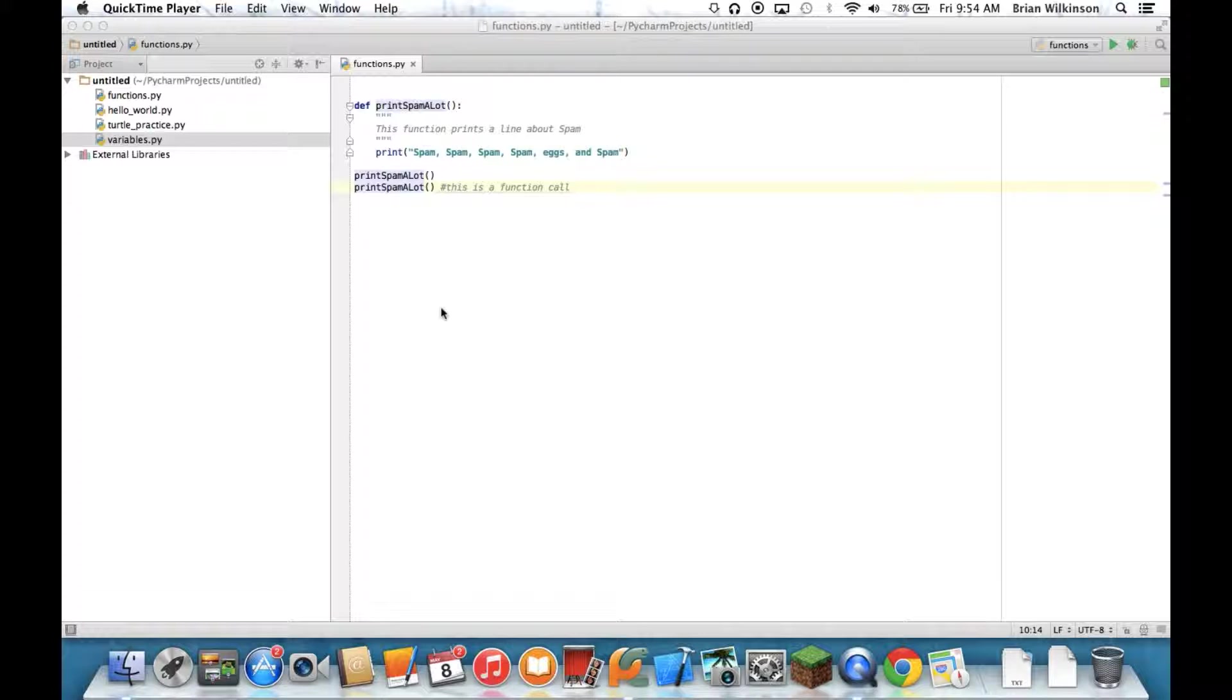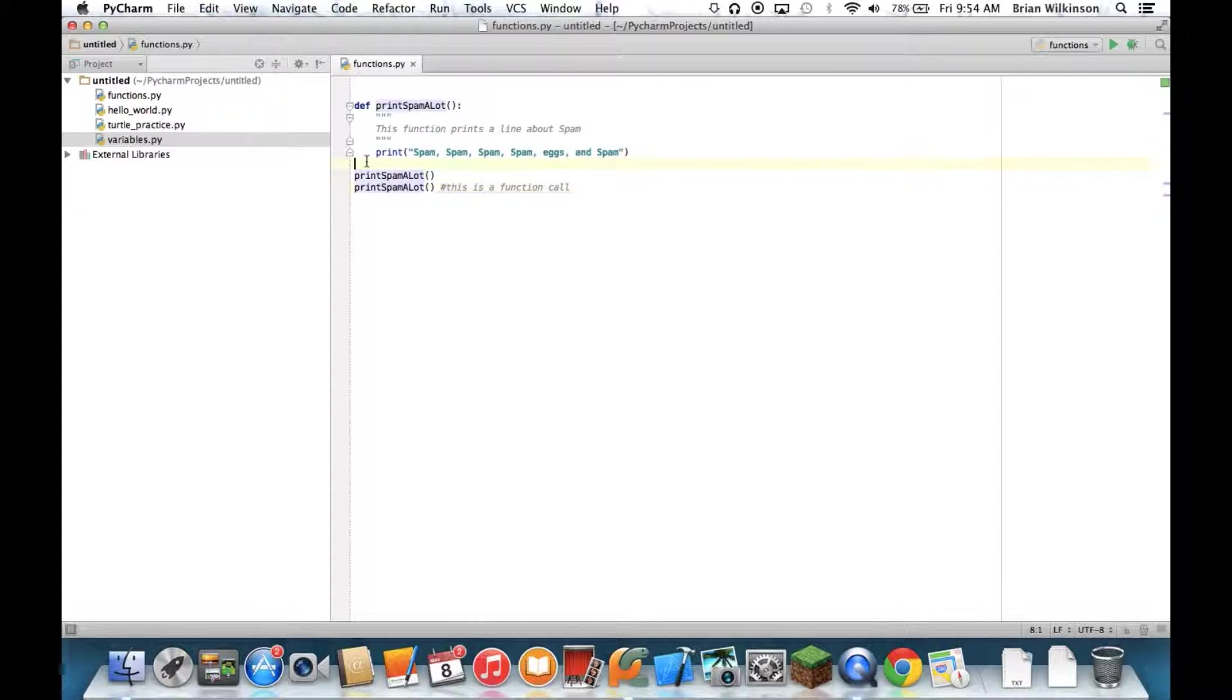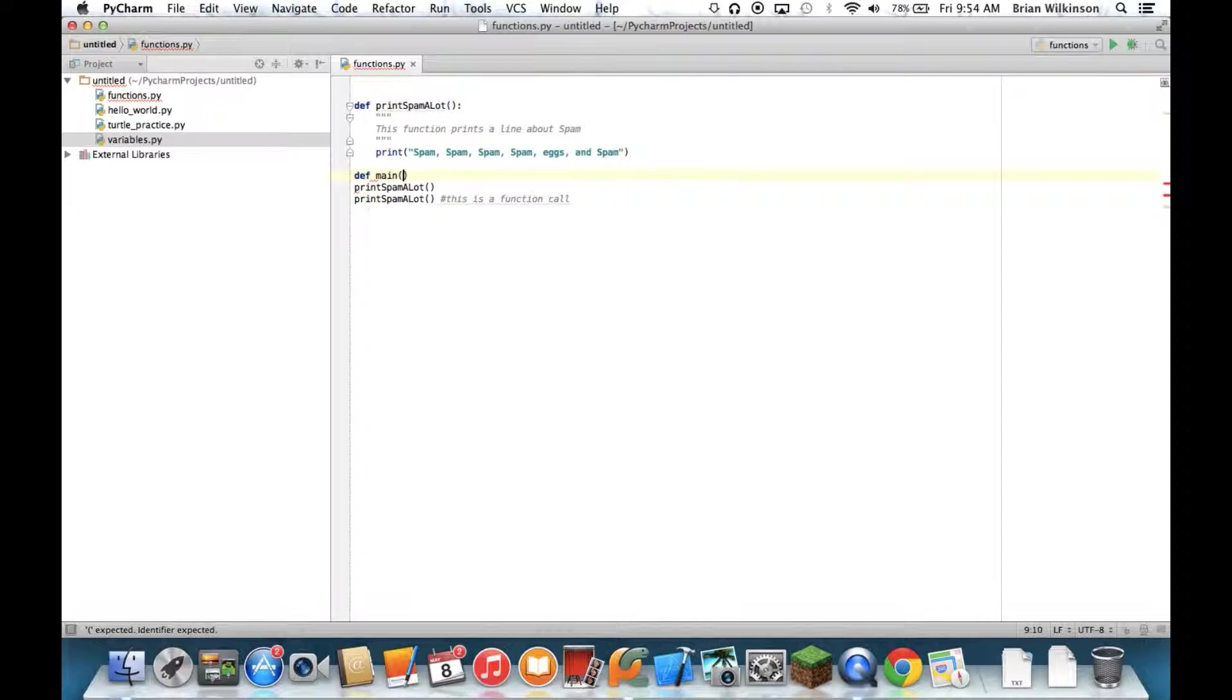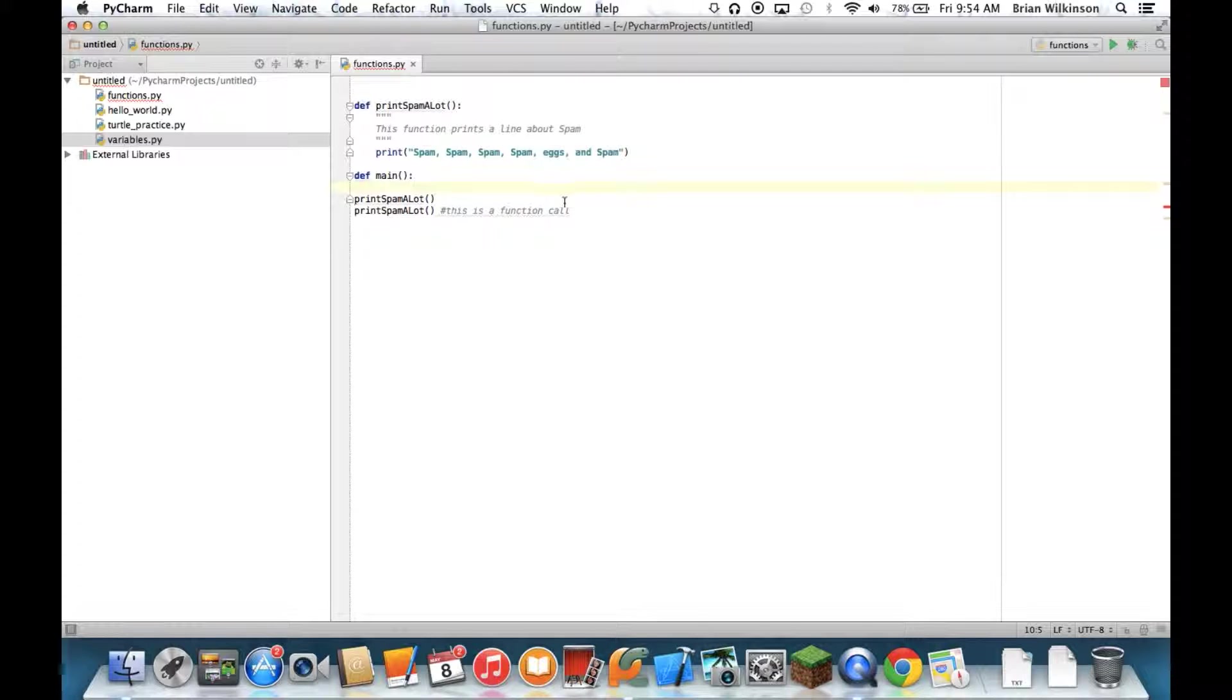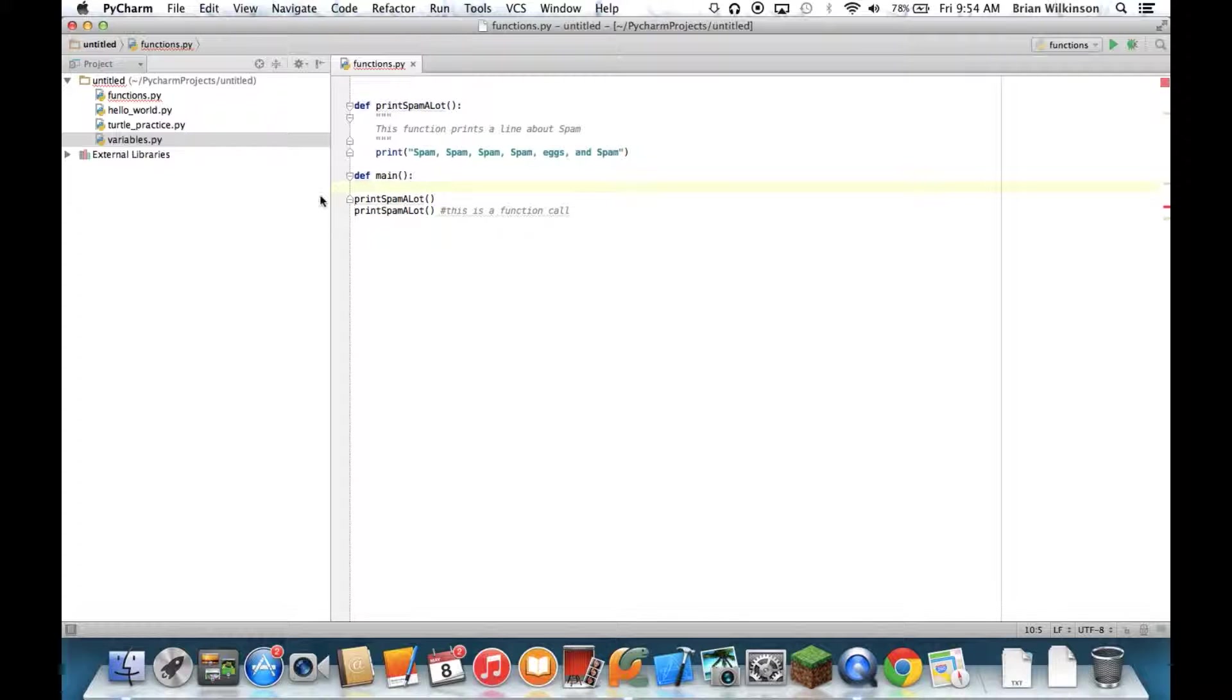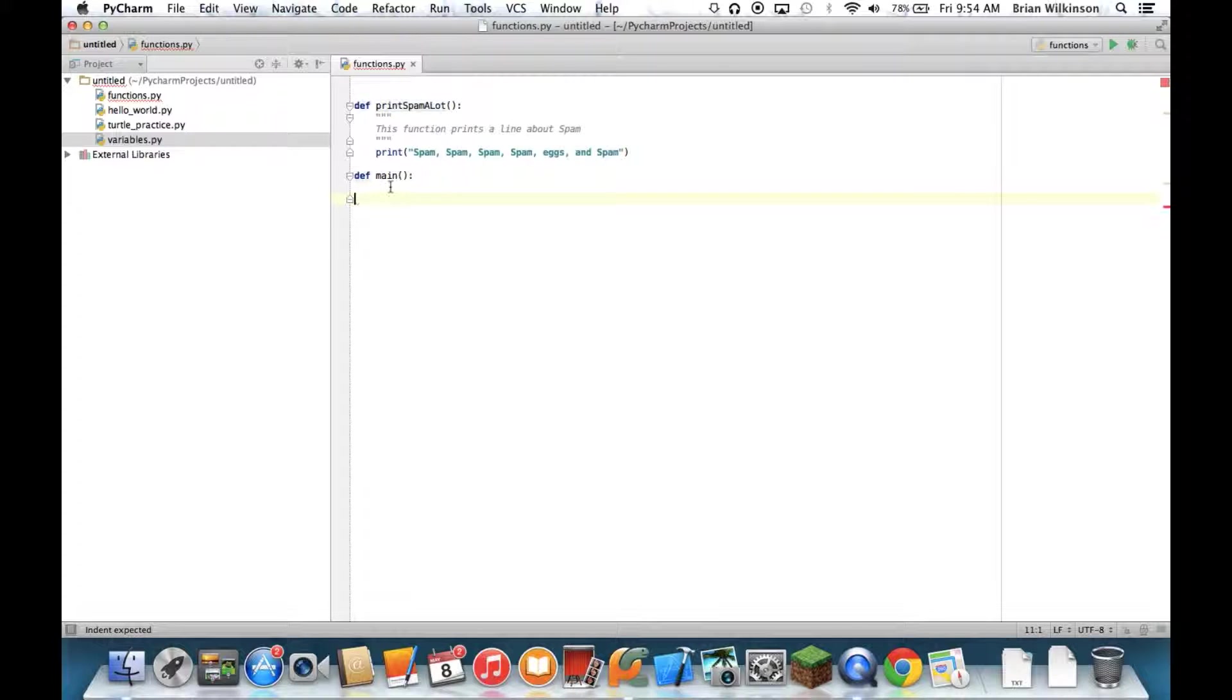When you're writing Python programs, one way to keep them organized is to put everything into a function. So most Python programmers, when they're writing programs, always include what's called a main function. So I'm going to do def main parentheses and that should be your lower most function. And I'm going to copy these print spam a lot function calls into my main function.